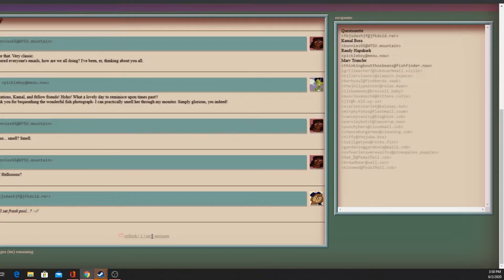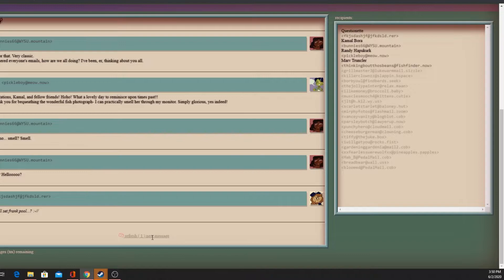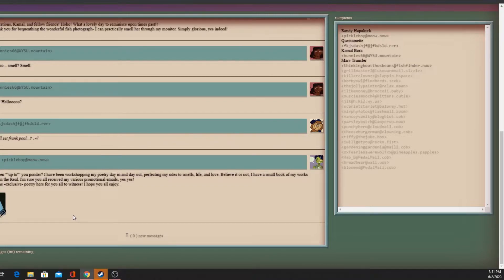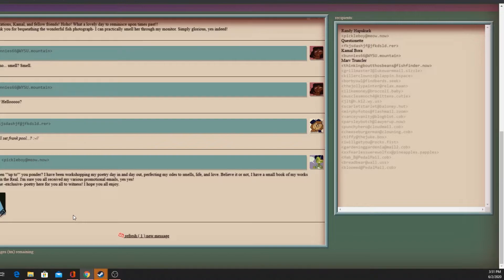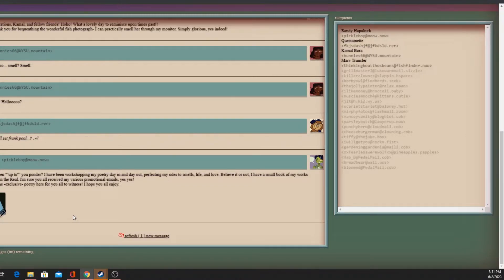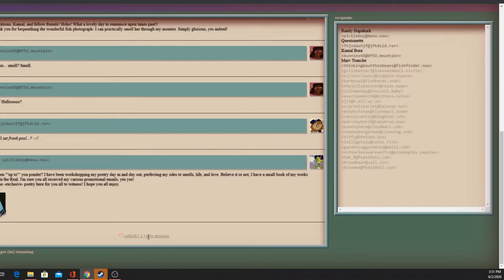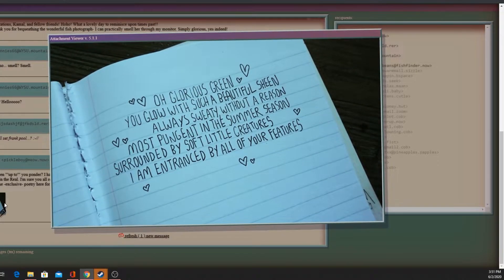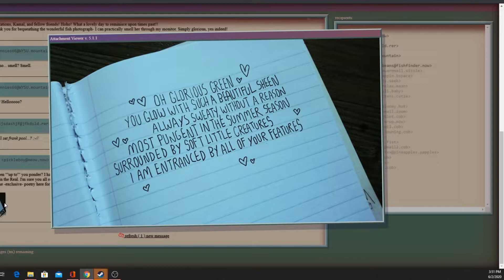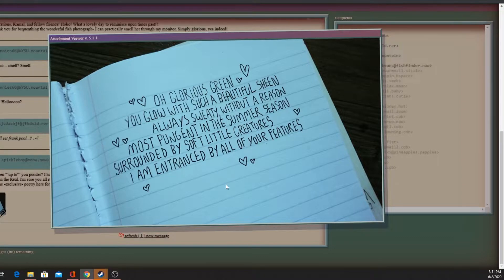Simply glorious! Yes indeed, Randy. Long time no smell. Hello! Randy's been workshopping my poetry day in and day out, perfecting my odes to smells, life and love. Believe it or not, I have a small book of my works published. Yes, I've attached some exclusive poetry here for you all. Oh glorious green, you glow with such a beautiful sheen, always sweaty without a reason, most pungent in the summer season.